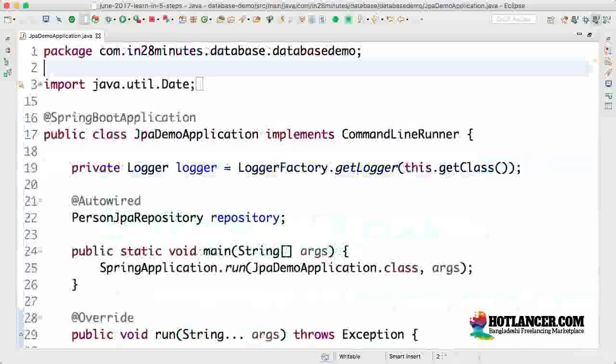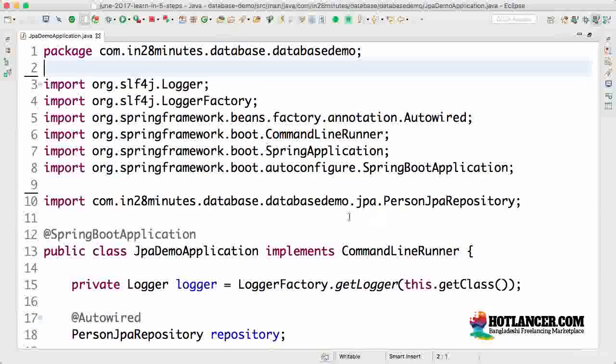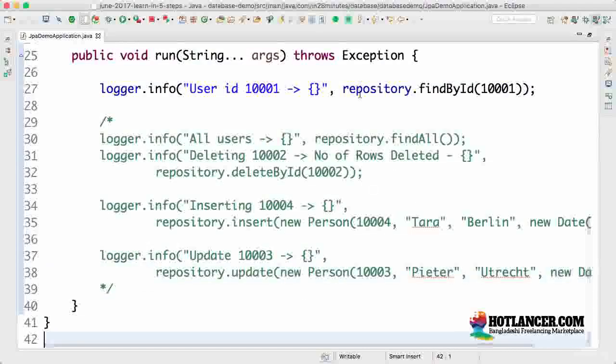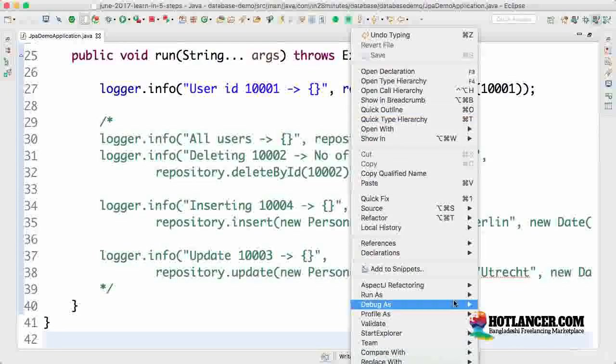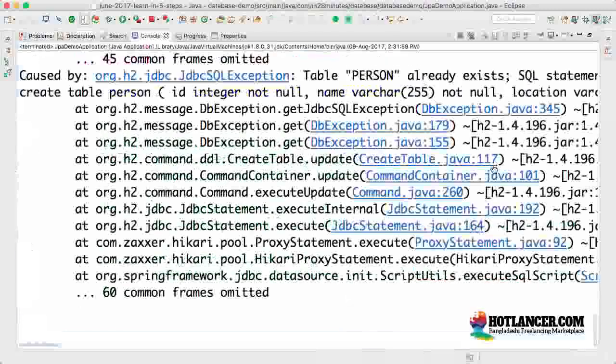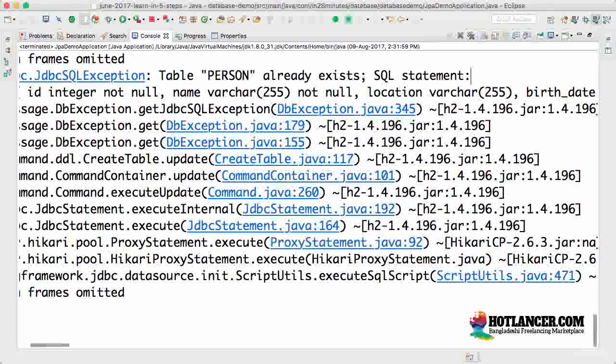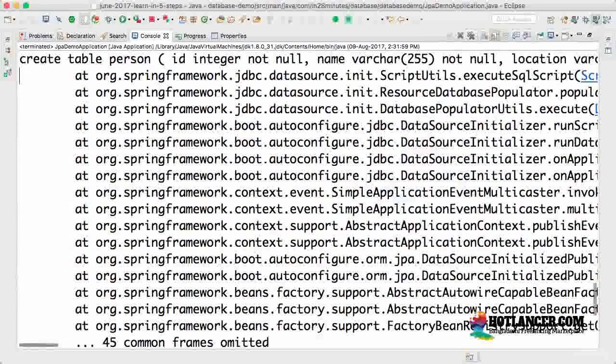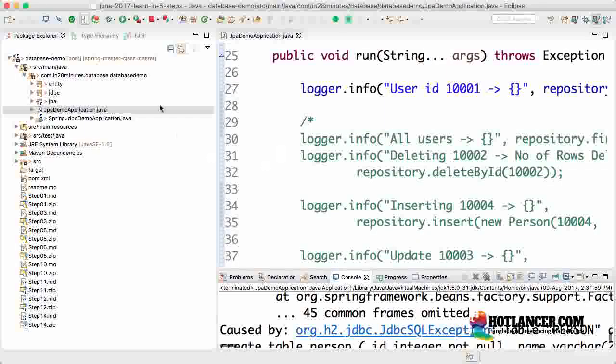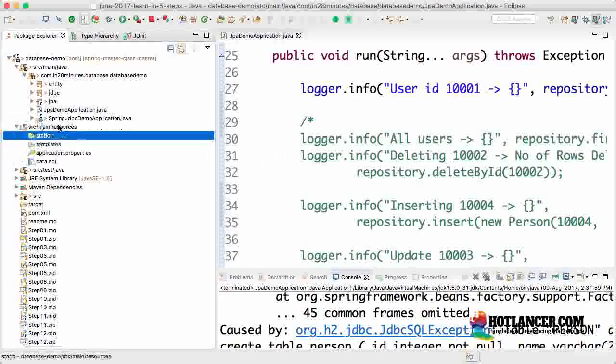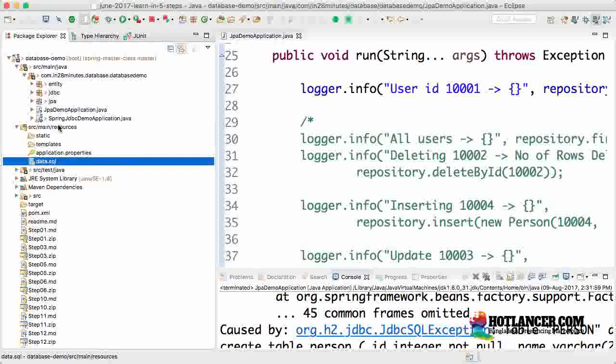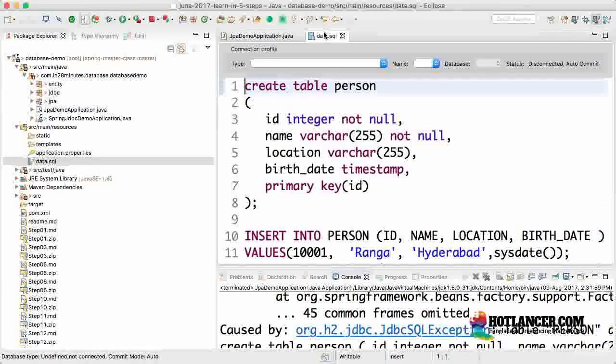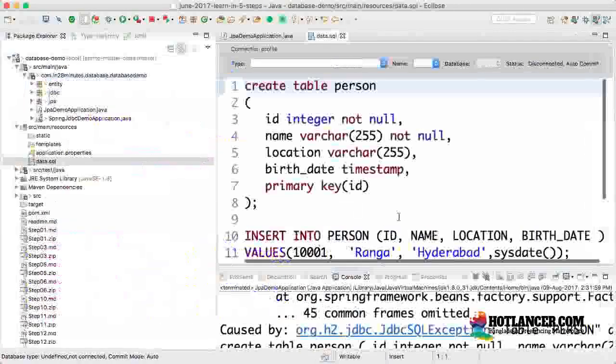This runs using JPA. There's a small error we'll face, but I'd rather show the error and then fix it. Let's run it. The error says 'table person already exists.' What's happening? Why does table person already exist? Where are we creating it?